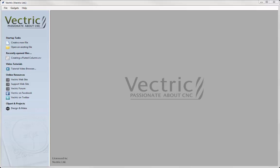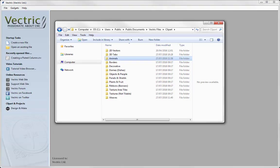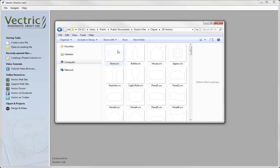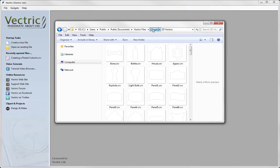There are three ways that you can install the free clipart. If you have a product installation USB you can simply download the clipart installer from there. That will download all of the clipart at once to the hard drive of your PC and you will find the clipart located within your public documents — C drive, users, public, public documents, Vectric files — and then you will have a folder in there called clipart. This has all of the folders that house the different types of clipart available to your product.